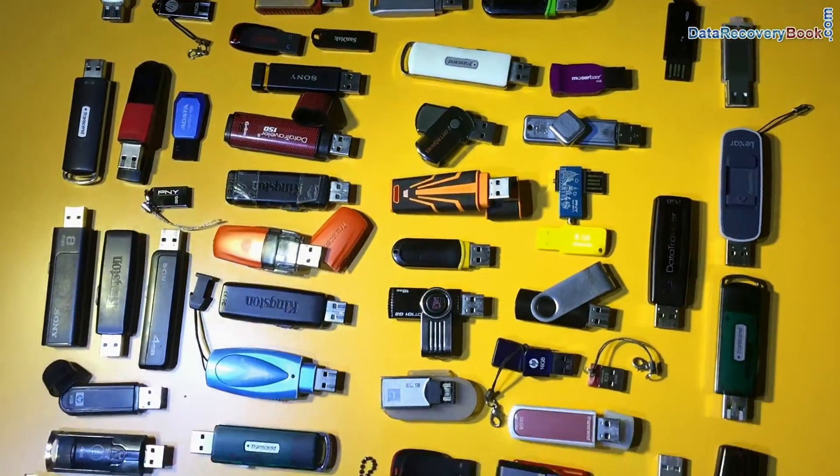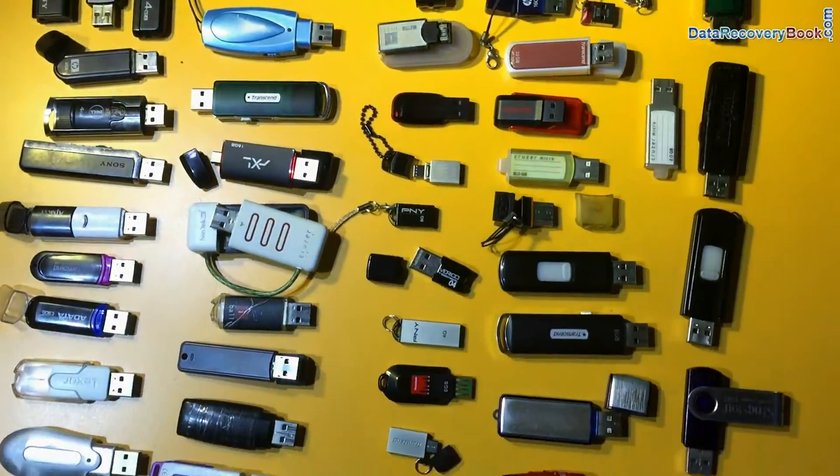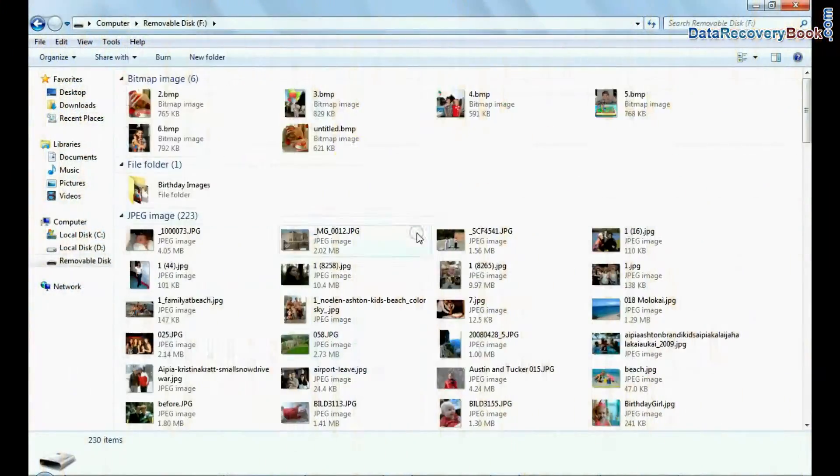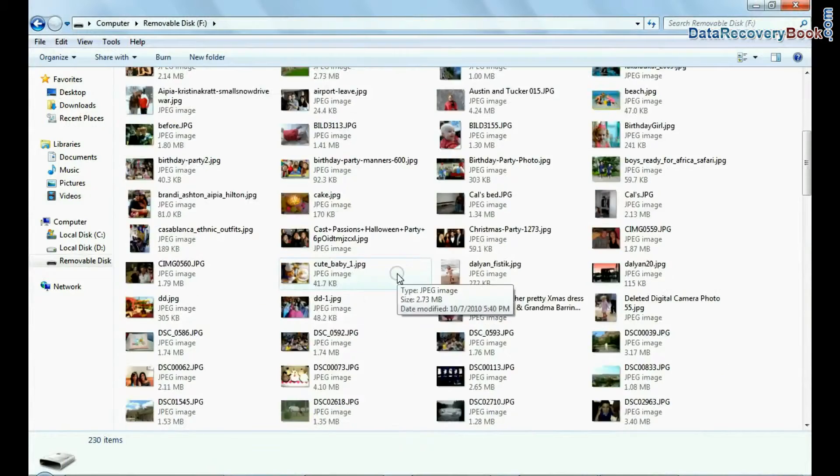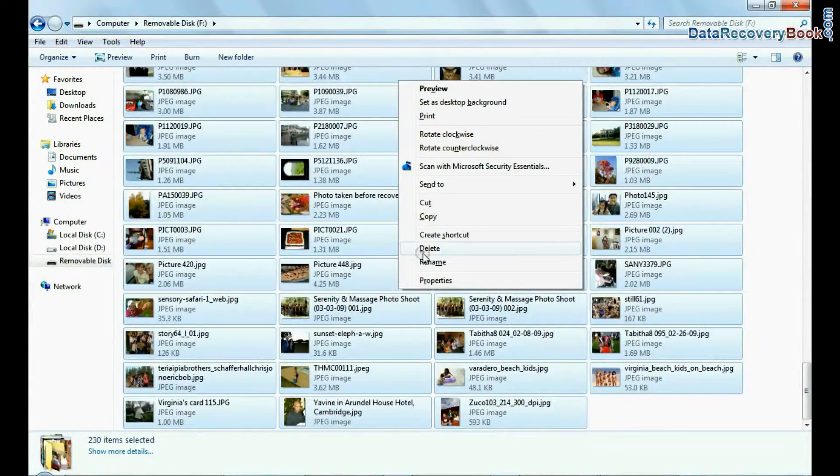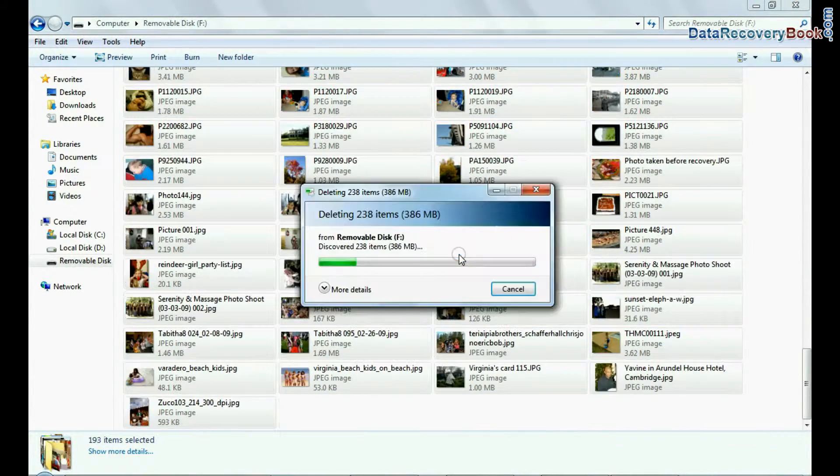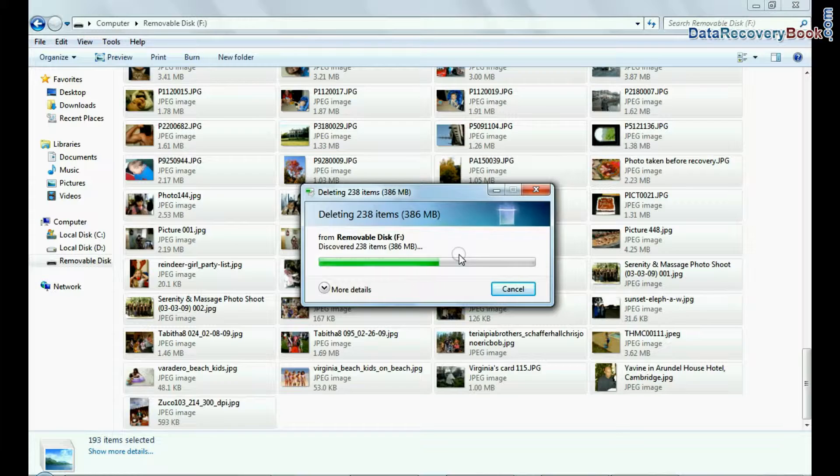We have tested our software on different types of USB drives. Now we are going to recover deleted images from this 128 GB pen drive for demonstration purposes.